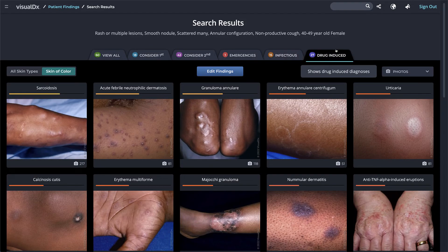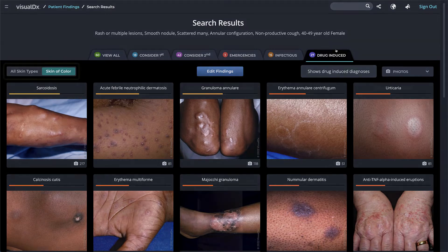Drug Induced shows any drug-related diagnoses. If you enter a medication as a chief complaint, the Drug Induced tab will appear first in your differential results.